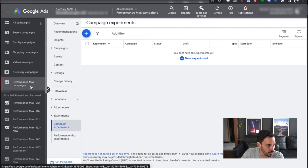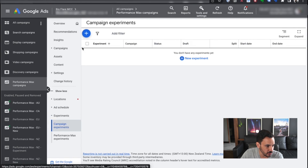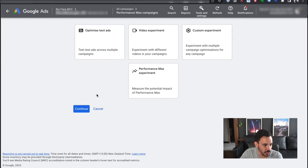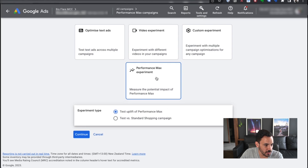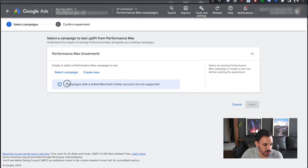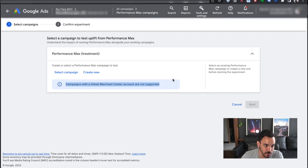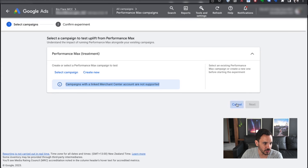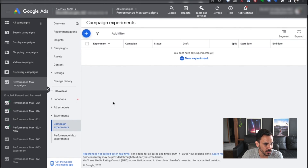So we're in Google Ads now. Come down to Performance Max campaigns, then down to Campaign Experiments. You should see something here if this is enabled in your account. Click the plus button for a new experiment. We want to run a Performance Max experiment. Unfortunately, 'test uplift of Performance Max' is not really available for e-commerce right now — if you click continue, it says campaigns with a linked Merchant Center account are not supported. And of course, if we're running e-commerce ads, we're always going to have a linked Merchant Center account. So just ignore this — it's not useful for us as e-commerce advertisers.